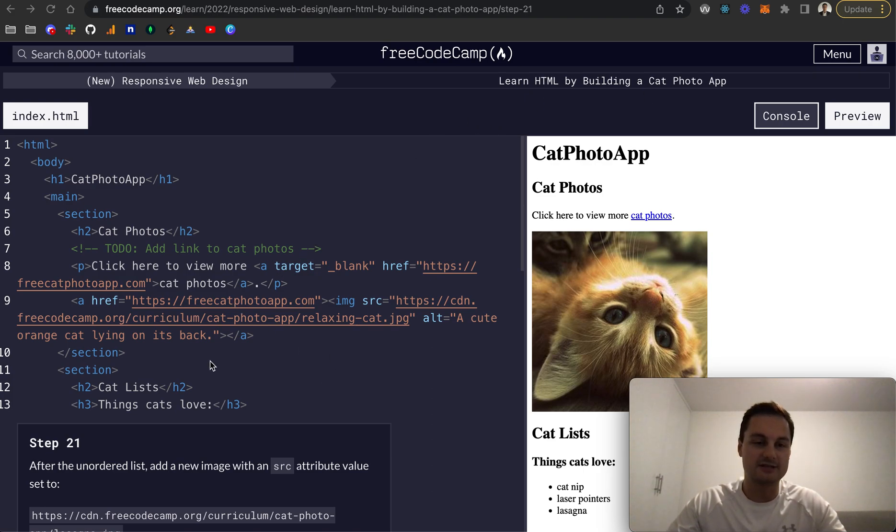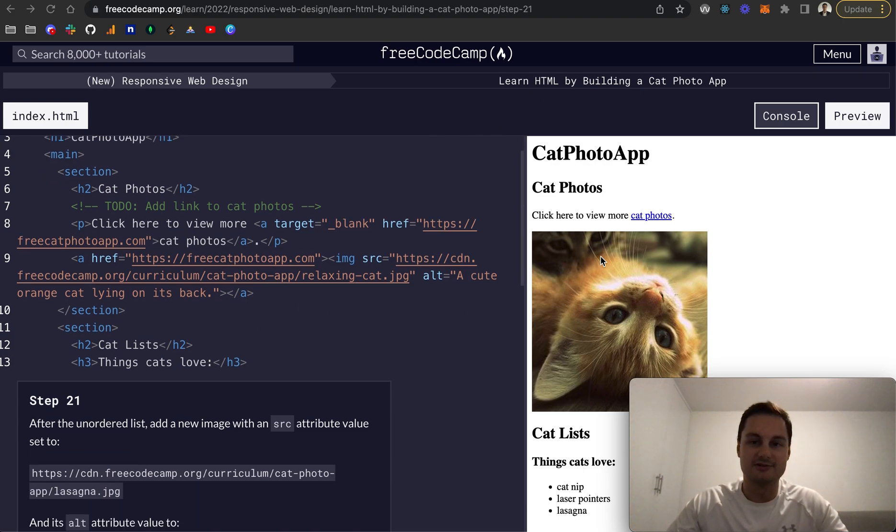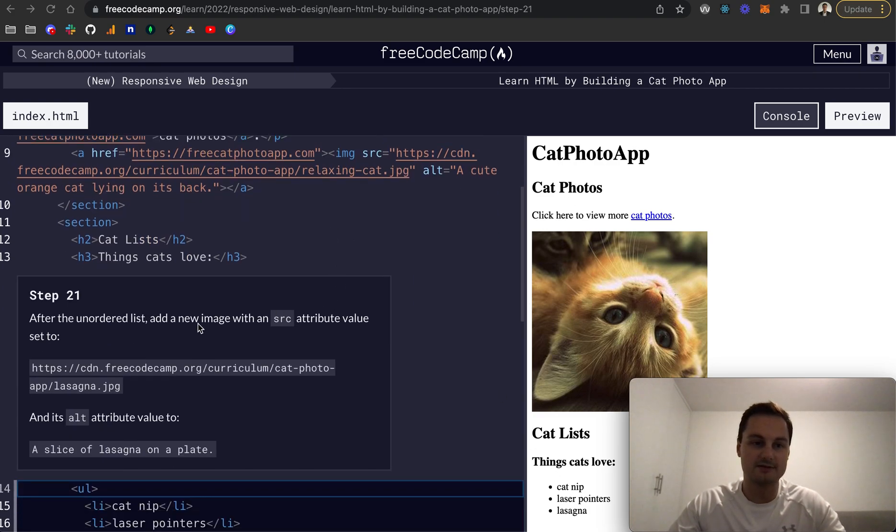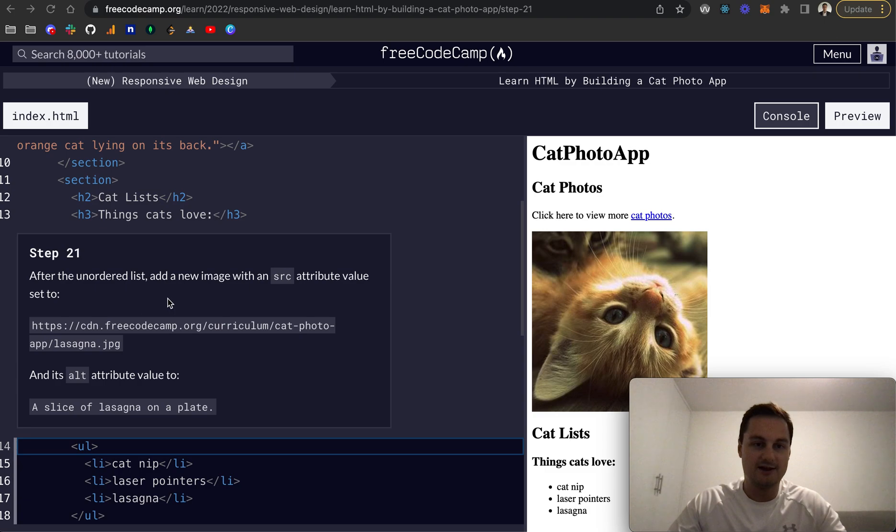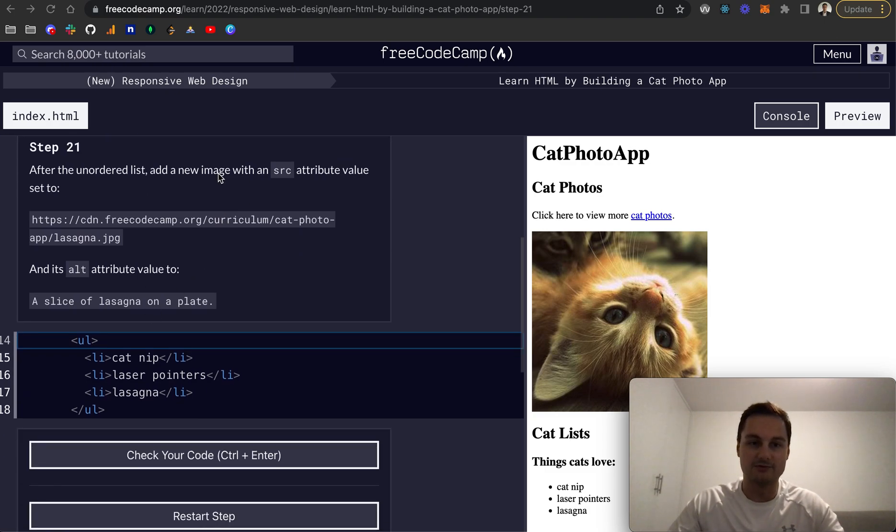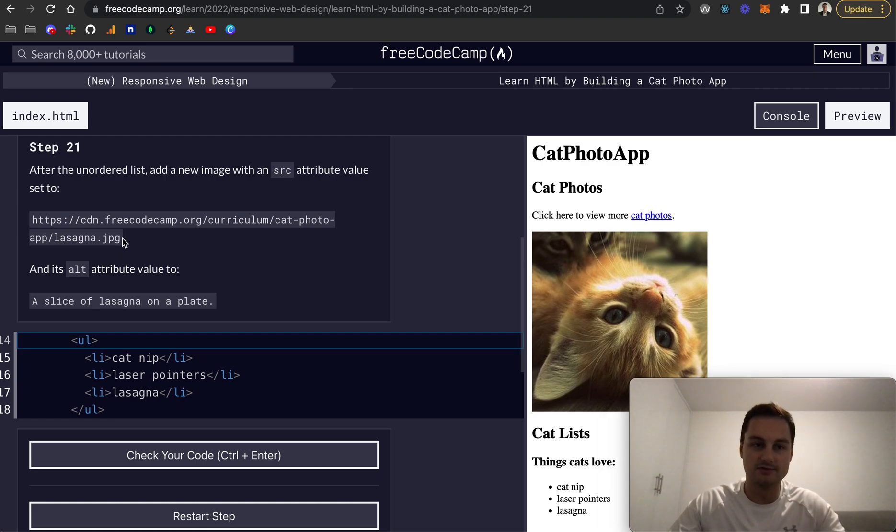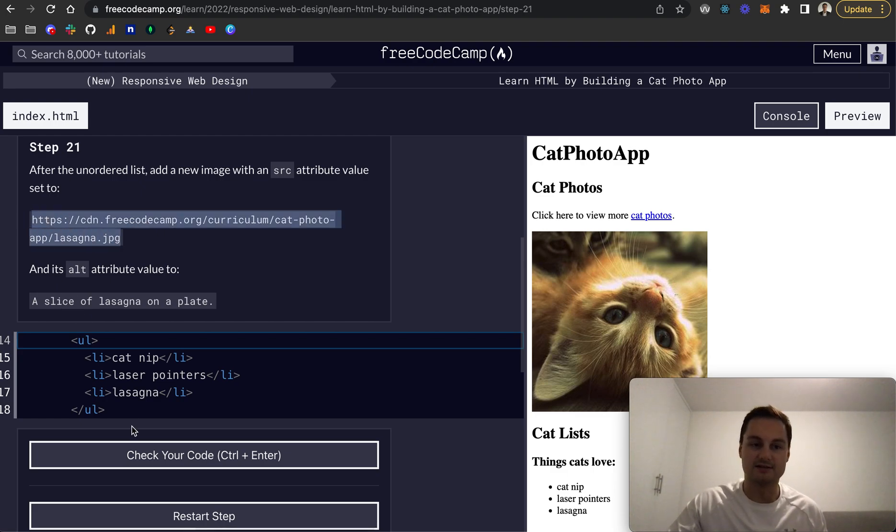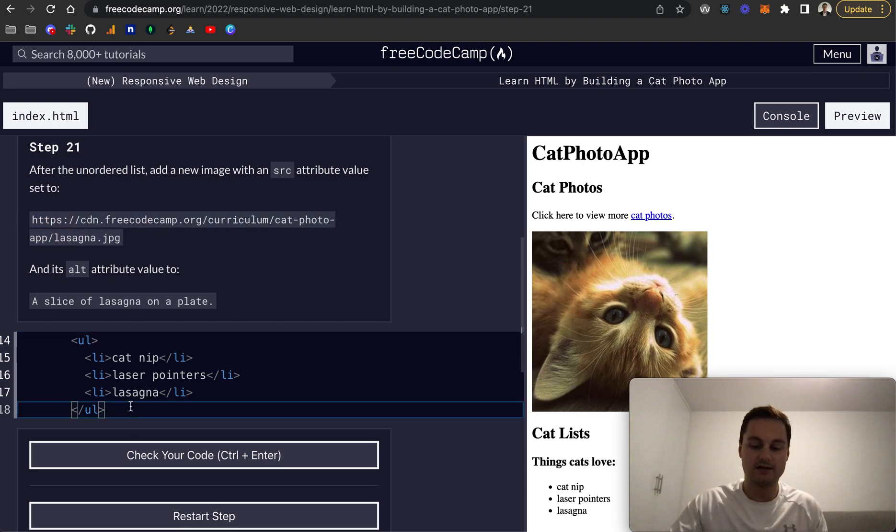We're on step 21 and you can see here we've got our unordered list with three items. After that we want to add a new image with the source attribute value set to this cat photo and the alt attribute should be this piece of text here.